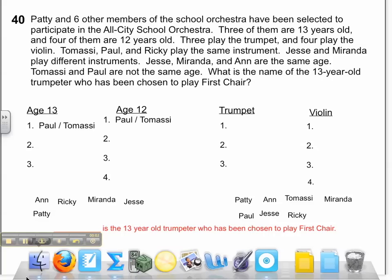Hi! Welcome to Problem Solver 40, Using Logical Reasoning. Hopefully you've taken the opportunity to read the question to yourself. I will read it for you as well.